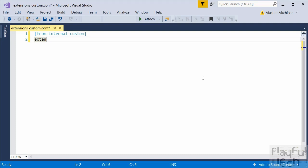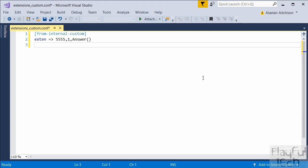The next line actually assigns the extension number for this rule. We write 'exten' and then an arrow, and the next number is the actual extension we're going to use — let's use 5555. The rules are followed in order, so we write a comma then the number 1, which is the priority. The first priority action when this extension is dialed is to answer the call. So when extension 5555 is rung, the first thing we do is answer the call.